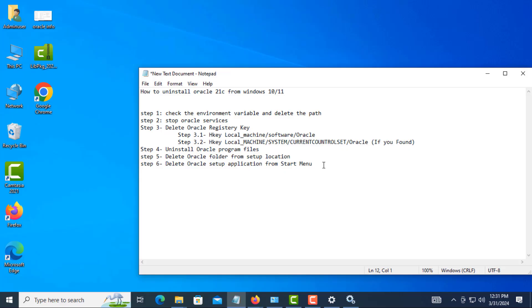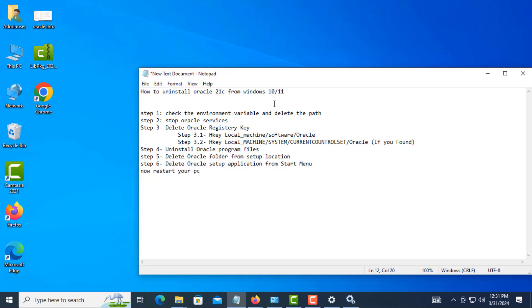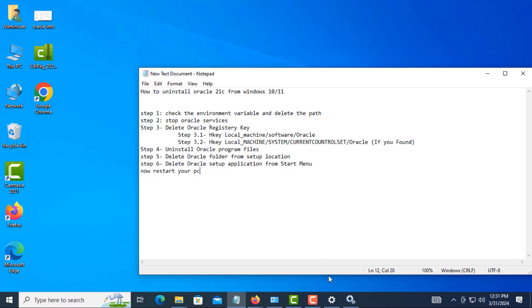Now restart your PC. After restart, your computer has successfully uninstalled Oracle Database. Thanks for watching this video. If you think this will be helpful, please subscribe and share it.